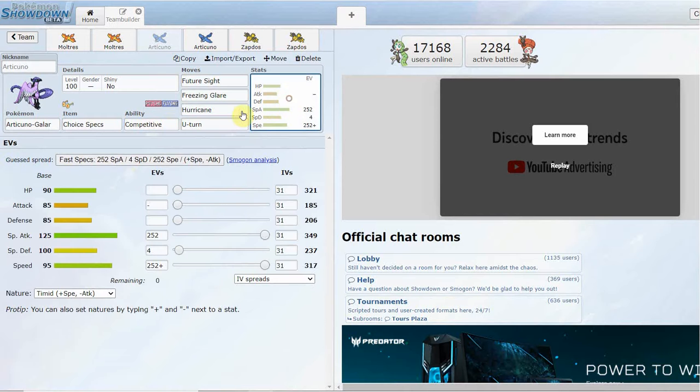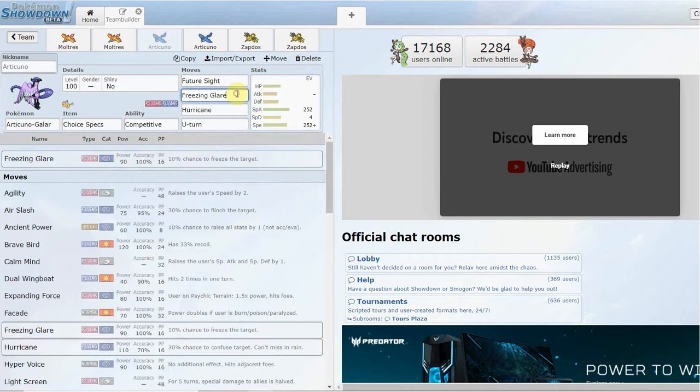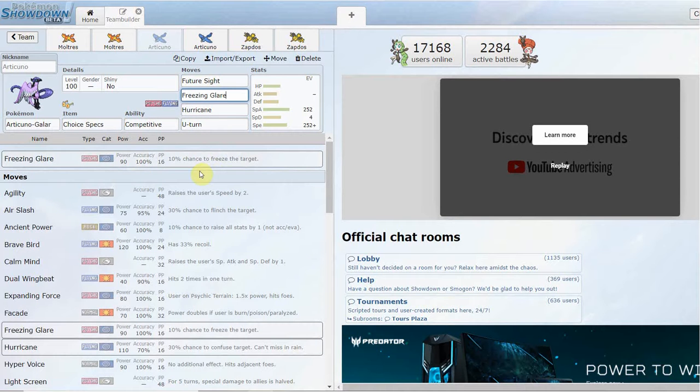Any type of stat lowering that includes Defense, any type of stat lowering, you're going to be getting a plus two boost. So a really good ability, decent move pool, and the only bird out of the new Galarian variants that gets recovery.